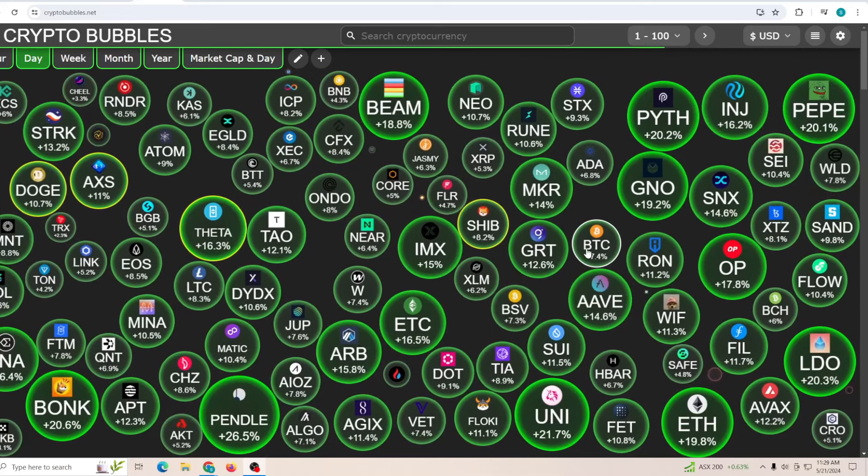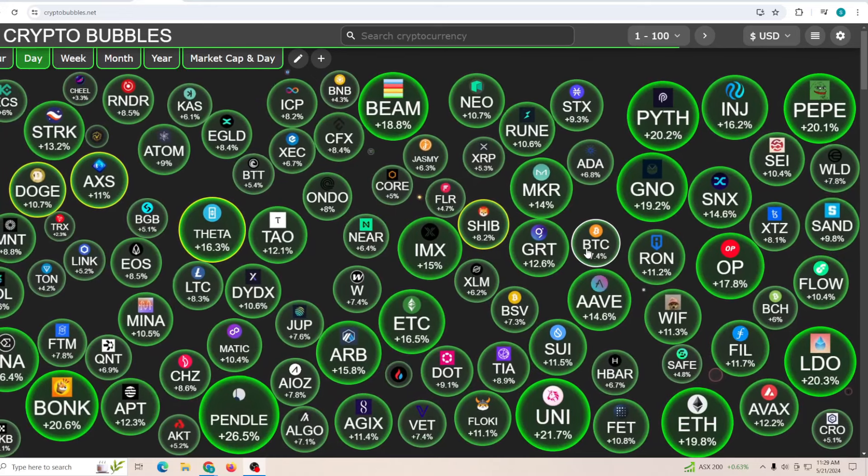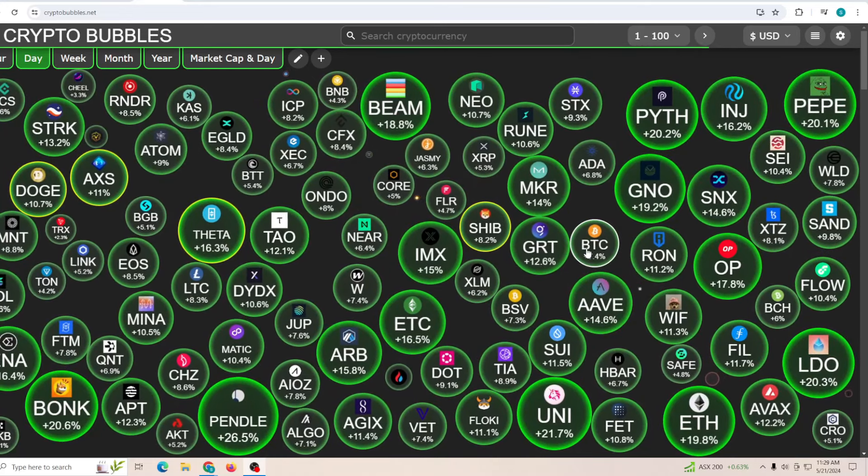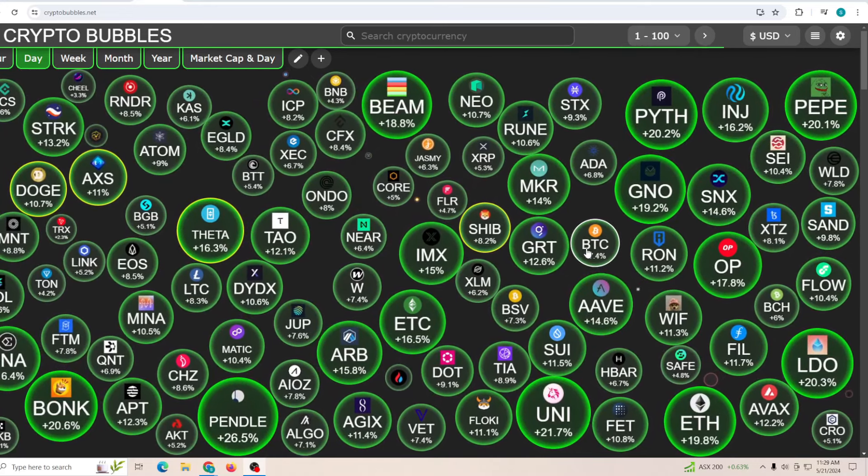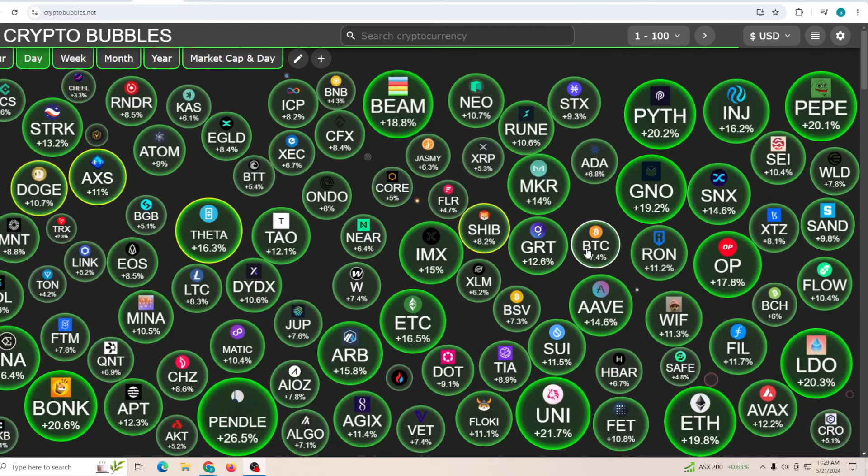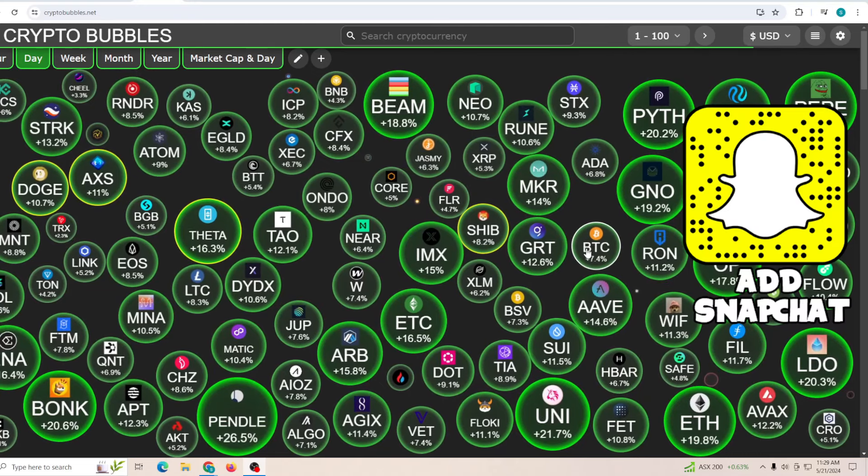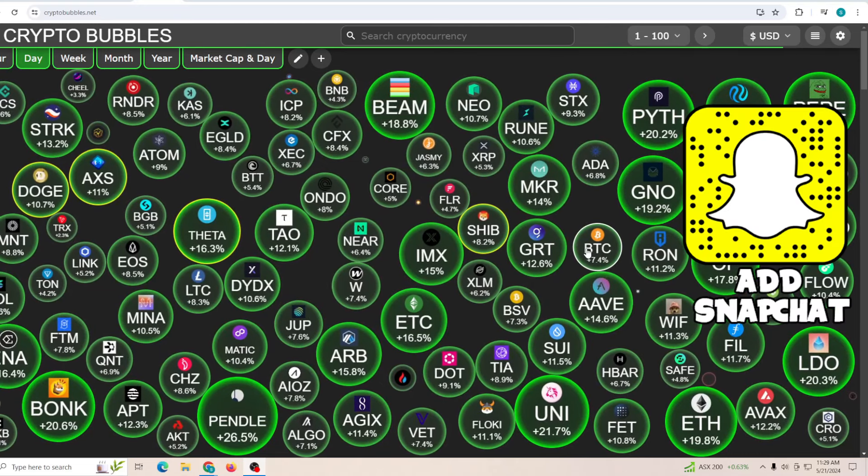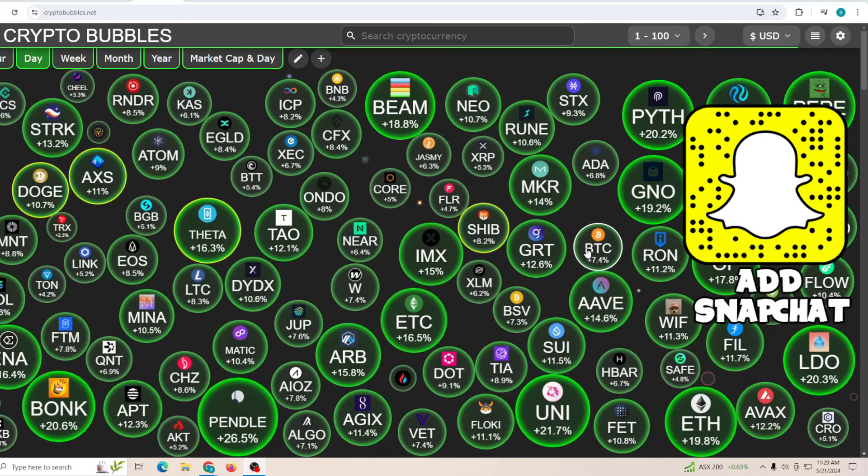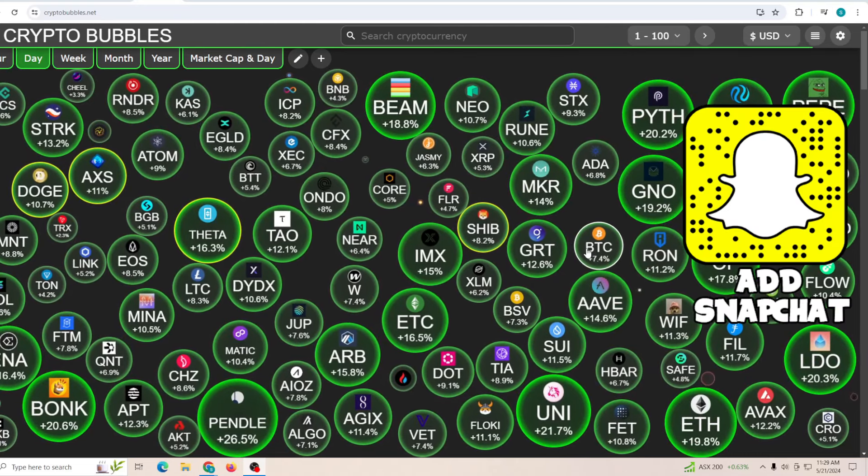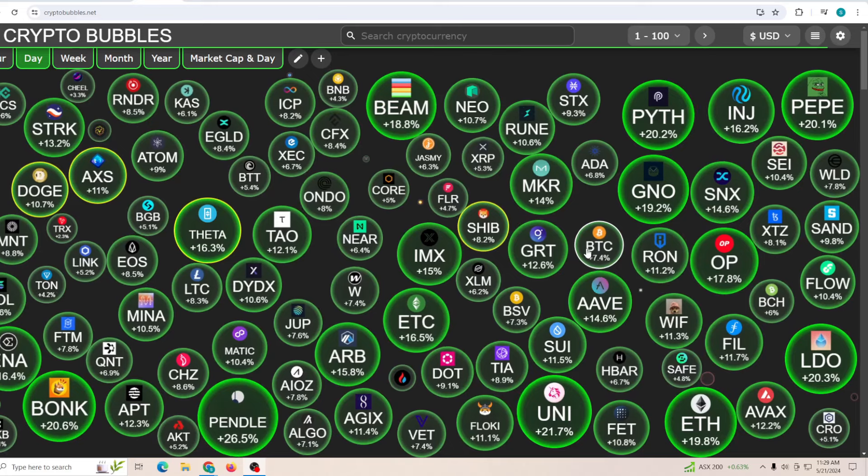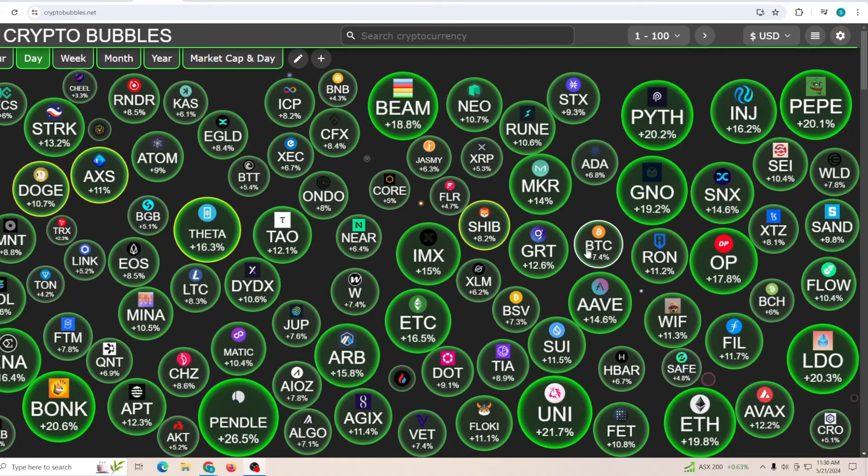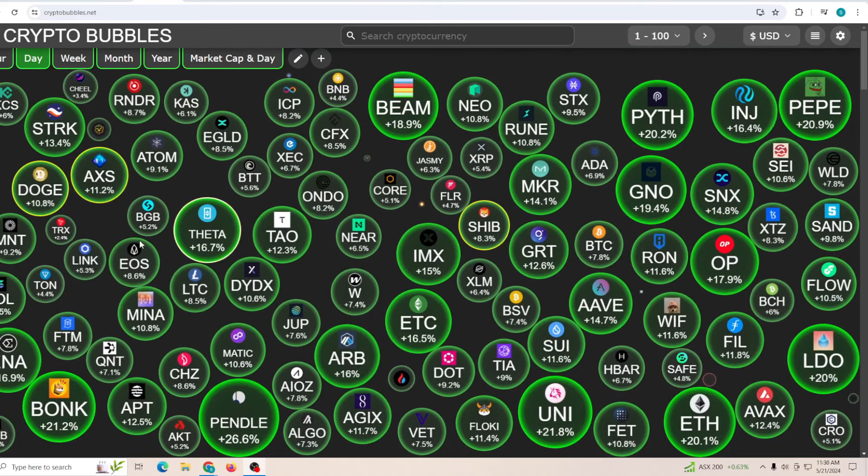Hey guys, welcome back to another video. I hope you're having a great day. If you're paying attention to the crypto market, the last 24 hours have been incredible. The whole market is in green by a significant margin, up 10 to 20 percent. There are a lot of driving factors behind this.